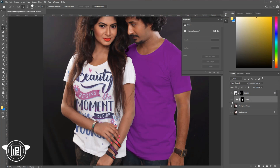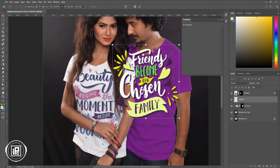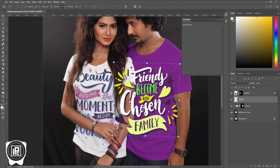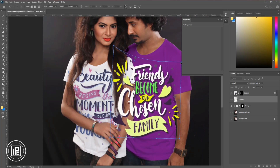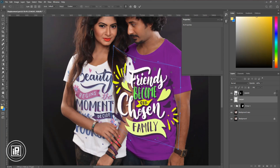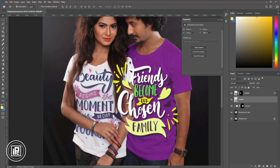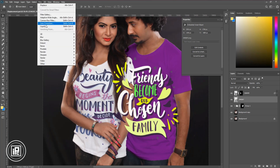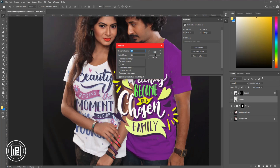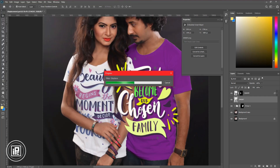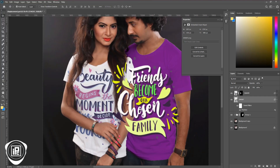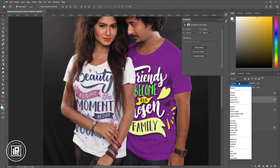Next, we are going to add the design to our composition. Take the design and paste it into the composition. Make all the adjustments to size the design with the model t-shirt. Now hit OK. Next, we are going to apply the displacement effect again. Go to Filter, Distort, and Displace. Select the PSD file and hit OK. Now that's done. Press Alt or Option and take the layer mask and put it on this layer. After that, change the blending mode to Screen. Now we are done.